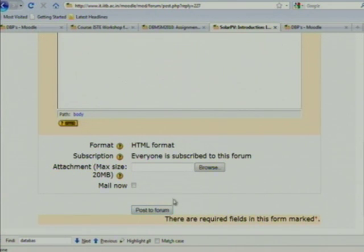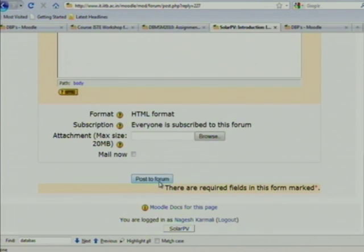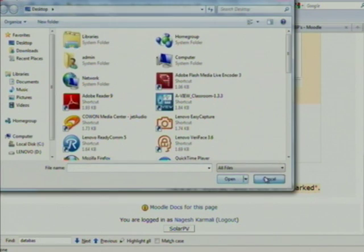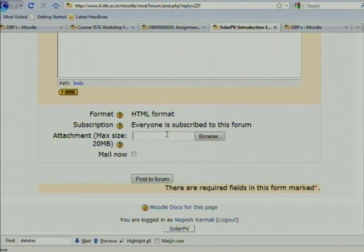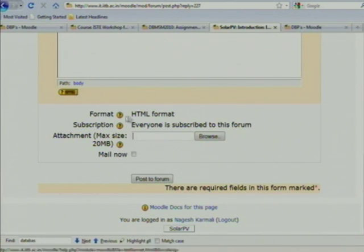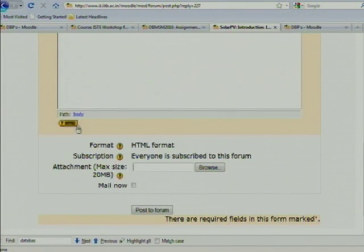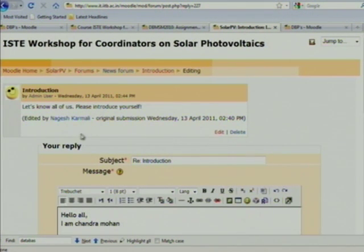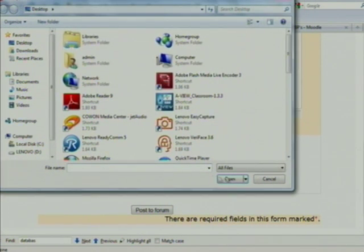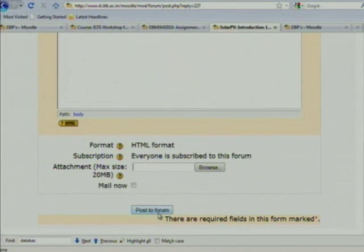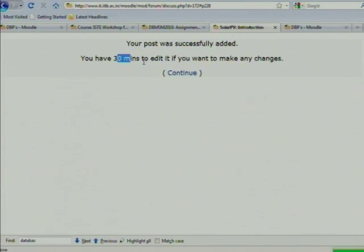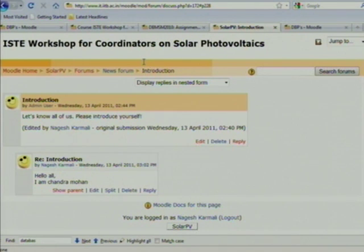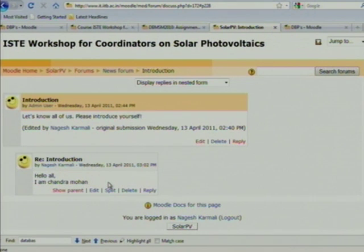This is 'post to forum.' You can also attach a file with this post, just like you attach a file to an email. If somebody asks for a slide in the discussion forum, you can upload that file. You have 30 minutes to edit a post in case you wrote something wrong.